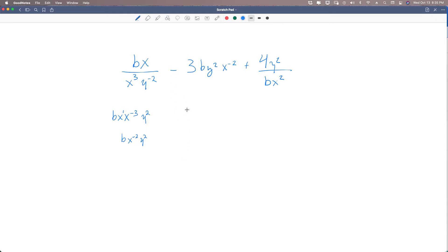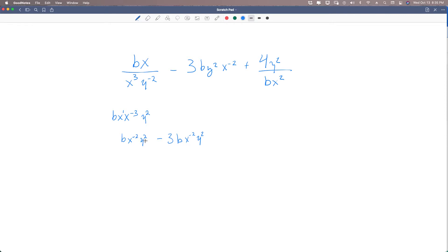Now let's look at the second term. Everything is already in the numerator, so we bring it right down: 3b. Writing it in alphabetical order — x to the negative 2, y to the positive 2 — we can already see that these two are like terms, because we have the same exact variables with the same exact exponents. So we can handle these together.